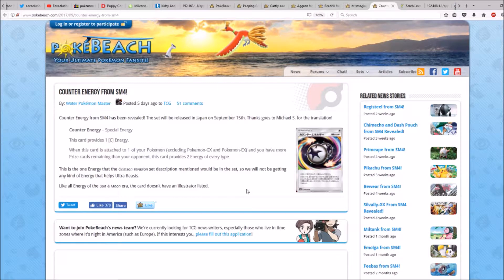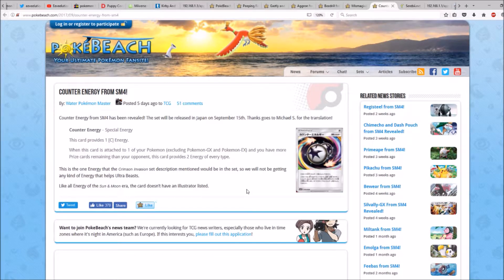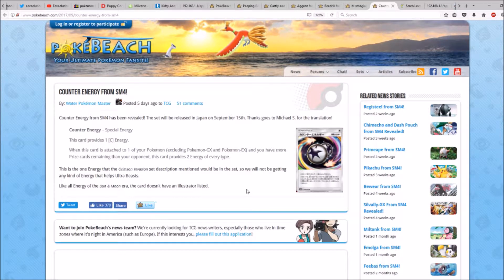Unfortunately, like all energy of the Sun and Moon era, the card doesn't have an illustrator listed.